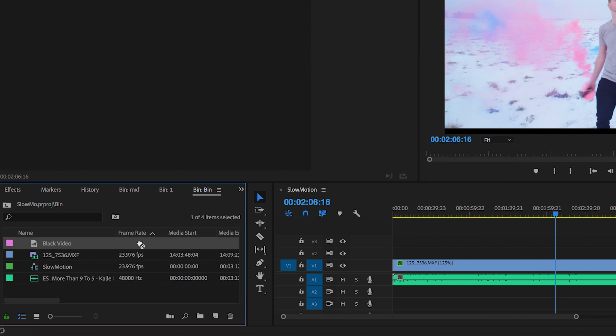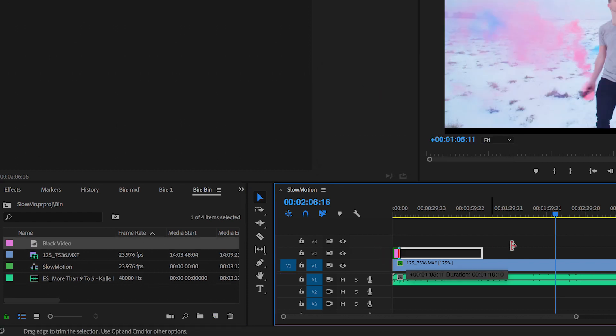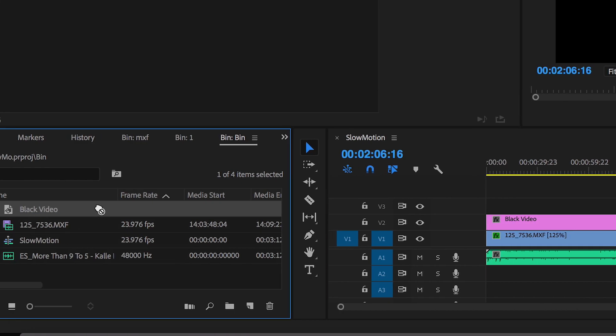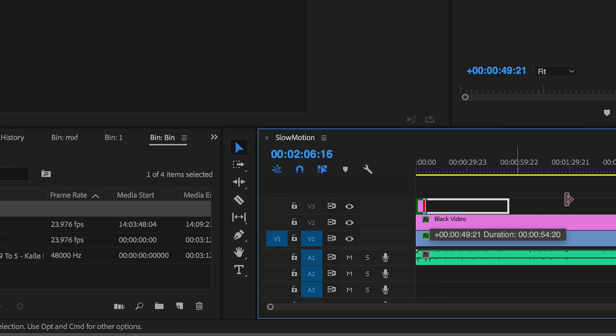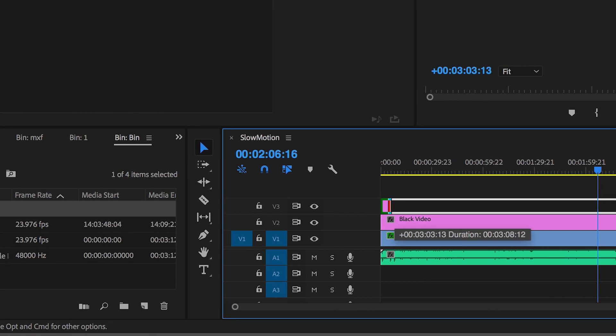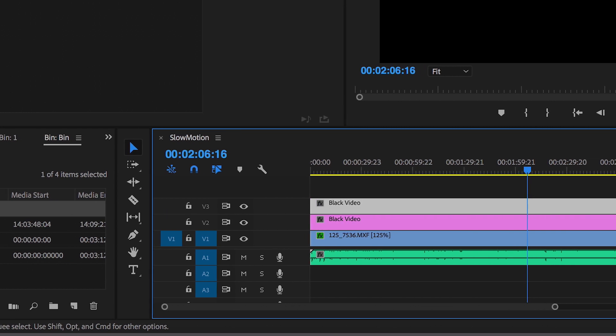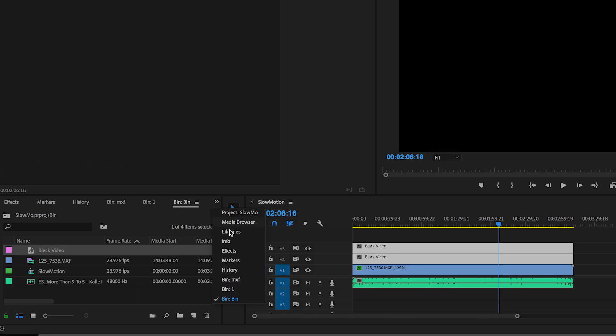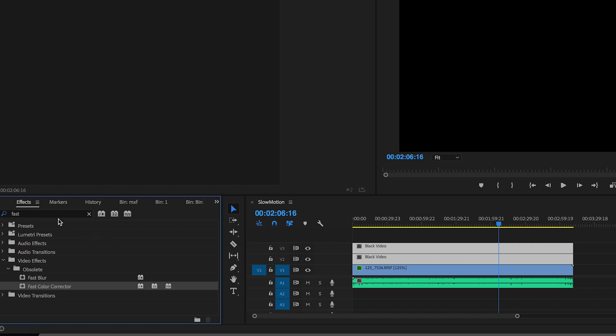Now we're going to drag that on top of that layer and do that once more. We're going to select both of these black video layers and go over to our effects tab and search for crop.